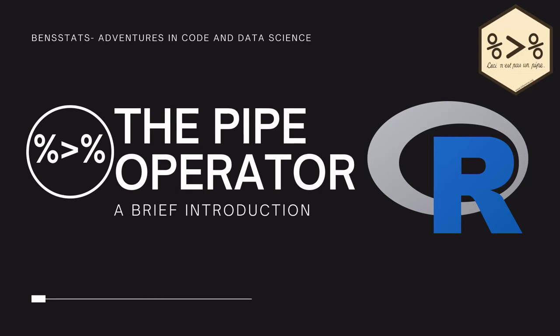What's up everyone, in this video we're going to talk about the pipe operator, what makes it special, and how to use it in your R code. Let's go!